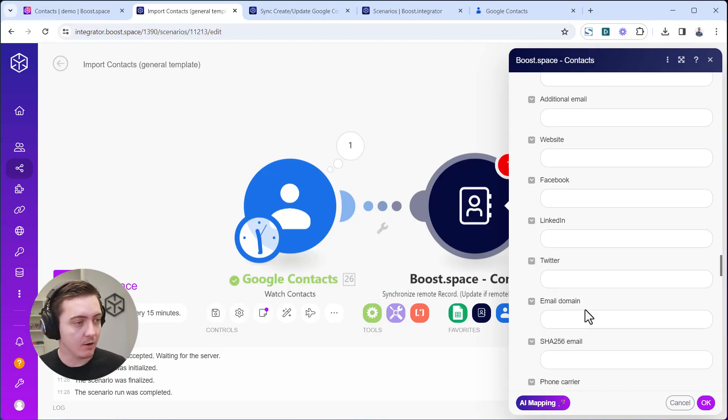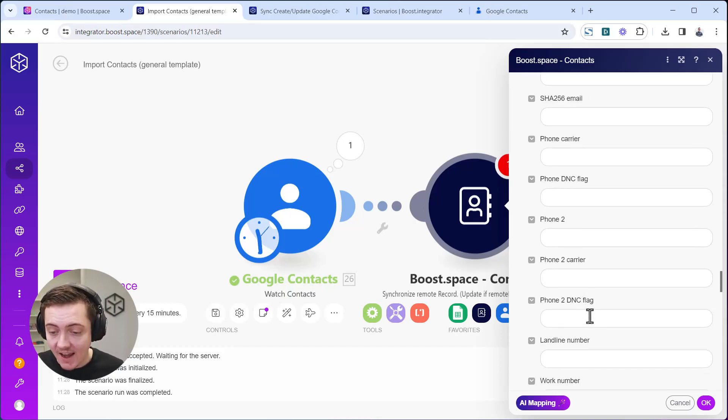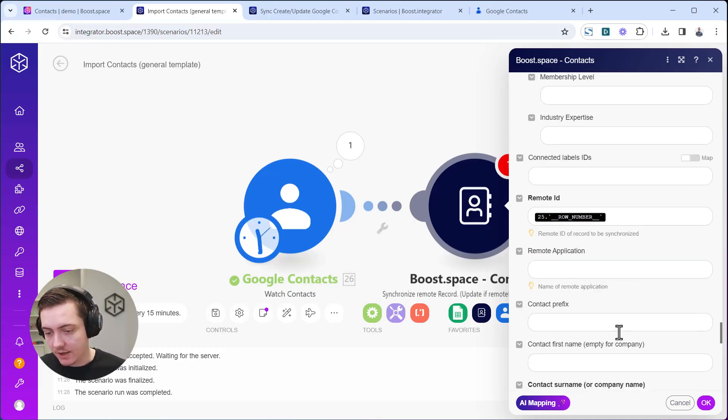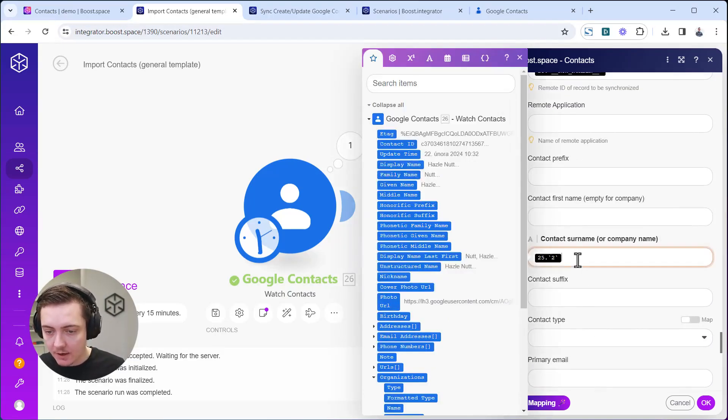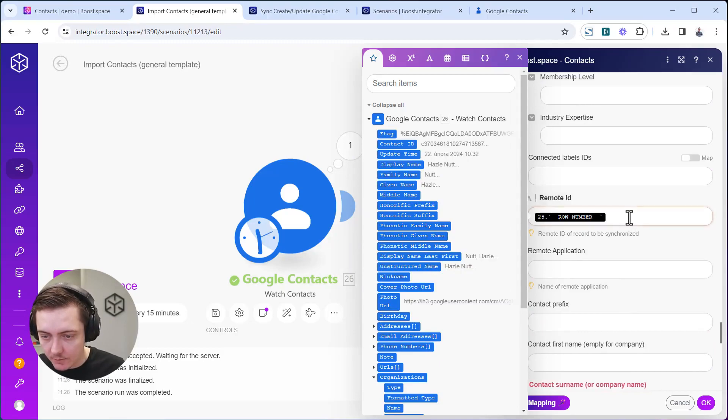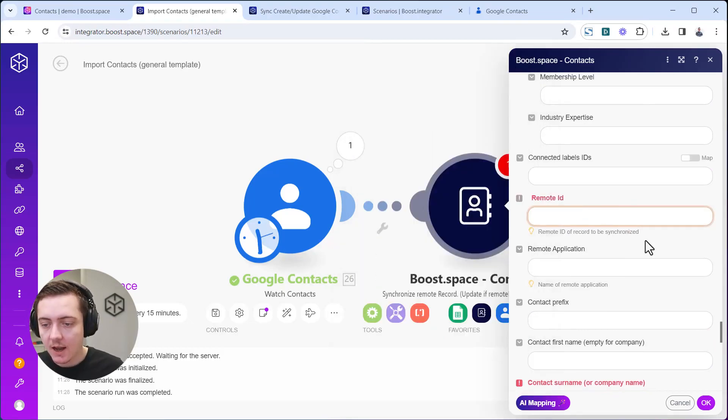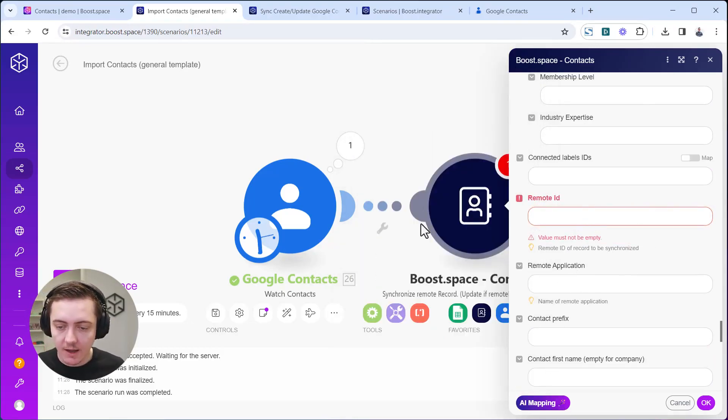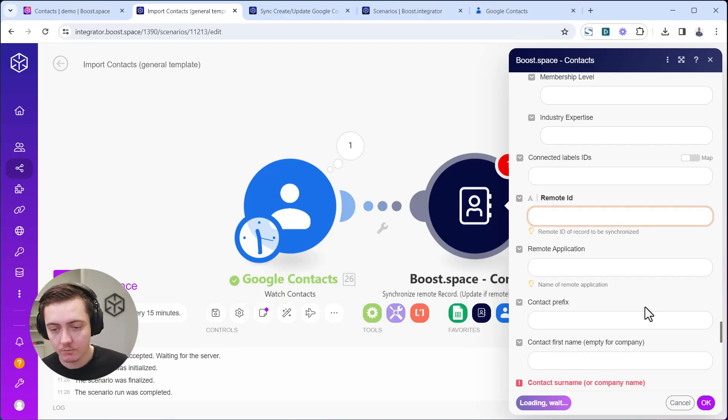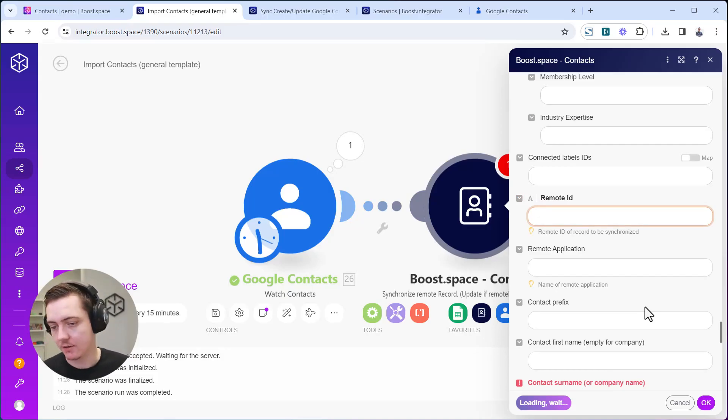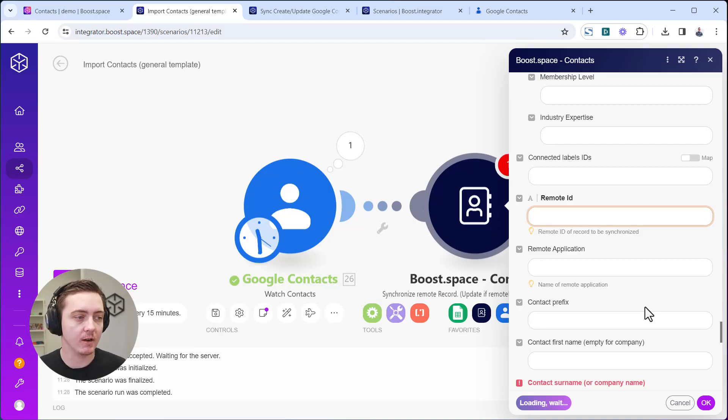It will require you to map it. You can also try our beta feature of AI mapping. You can see there's no fields mapped. I'll even remove these ones and I'll just click on AI mapping. Let it work for about 10-12 seconds.